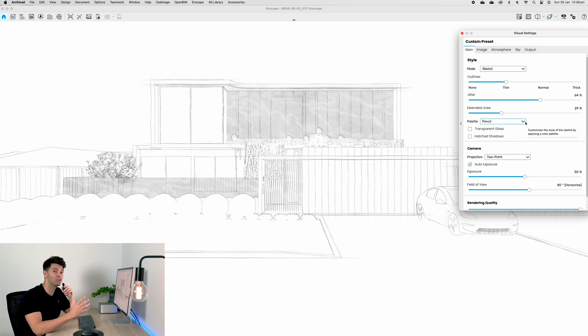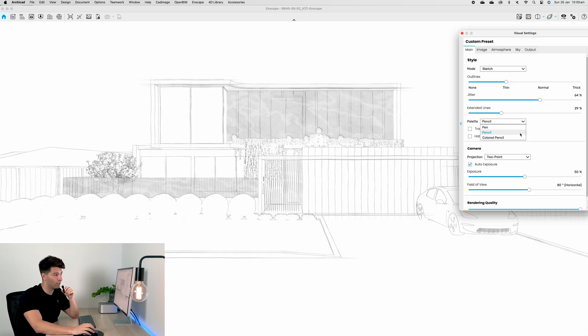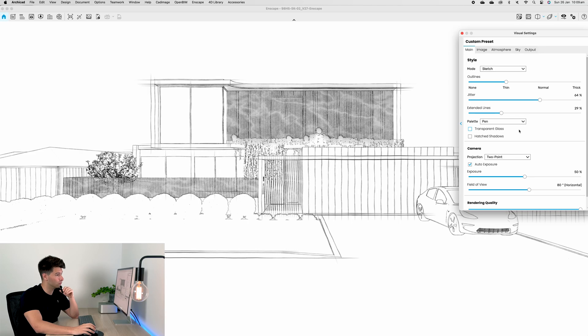There are a couple additional settings here that are really awesome and help sell the story. For instance, we have pencil, we have pen, and we have colored pencil. So if we change to pen, all of a sudden it gets darker, it gets more detailed.